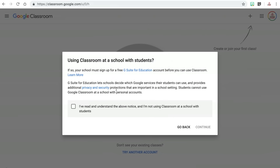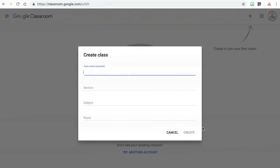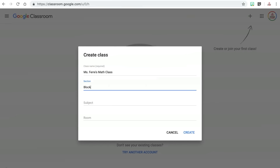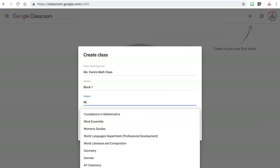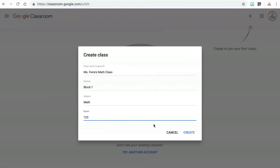If your school does not already have a G Suite for Education account, you will be prompted with a message asking your school or district to sign up before you use the service with students. You will then enter the class name, section, subject, and room number, but the only part that's actually required is the class name. I really like to include my personal name in the class, such as Miss Ferre's Math Class, since my students join multiple classes through Google Classroom and I don't want them to get confused on which is which. Once you are done entering the information, click on create class and you will be redirected to the class page.